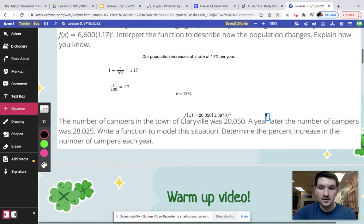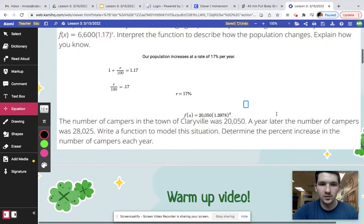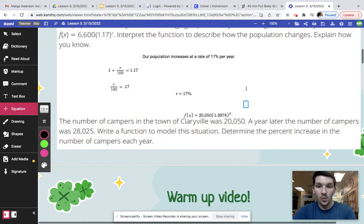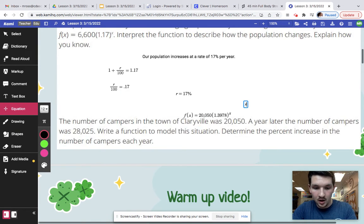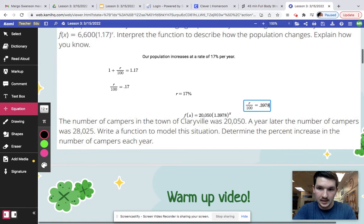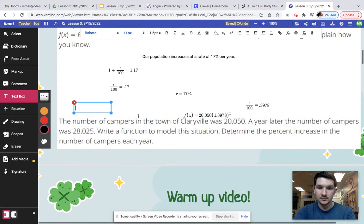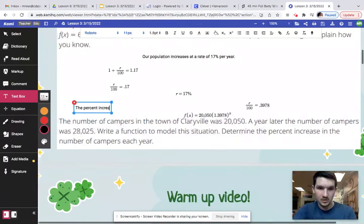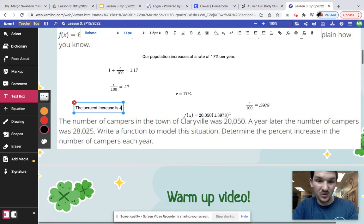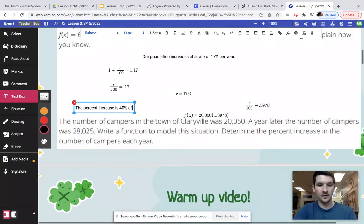And so in order for us to get the percentage that's changing again, we are going to work backwards from that: 1 plus R over 100 equals 1.3978. So subtract 1, you're going to end up with R over 100 equals 0.3978. And then we can just multiply and that's going to move that decimal over 2. So our percentage for this — the percent increase is about 40% of campers each year, and you're done.